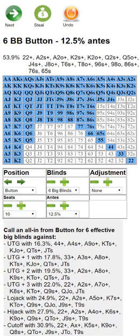Hello everyone, this is Jonathan Little, and today I'm going to share with you a new feature of the Float the Turn Push Fold app. You can get it at jonathanlittlepoker.com/app, or go to floattheturn.com and navigate to the tool section. It is also available on the iTunes and Android app store so you can have it on your phone.